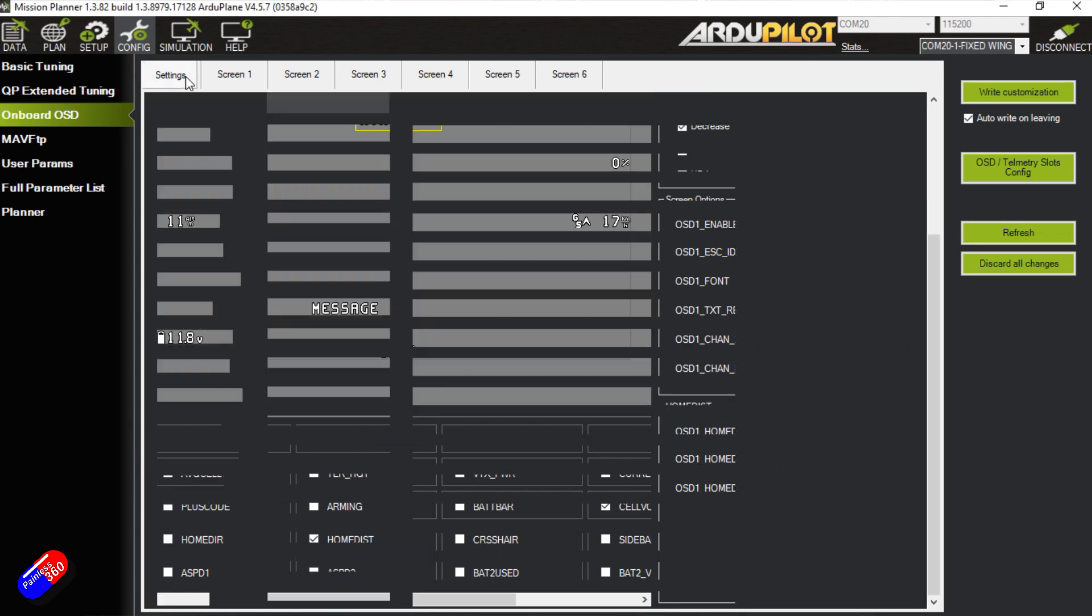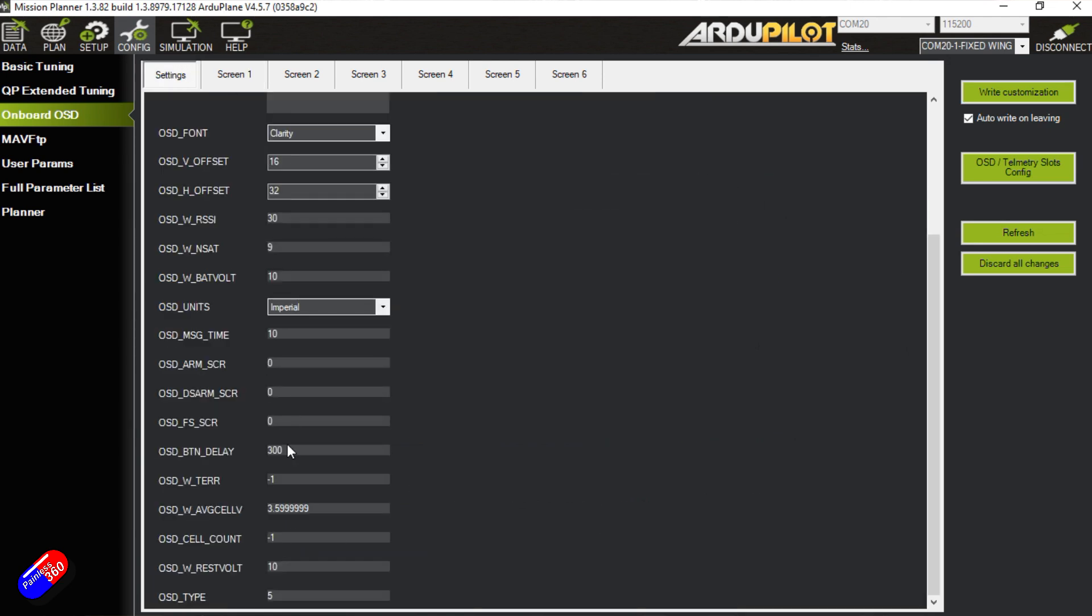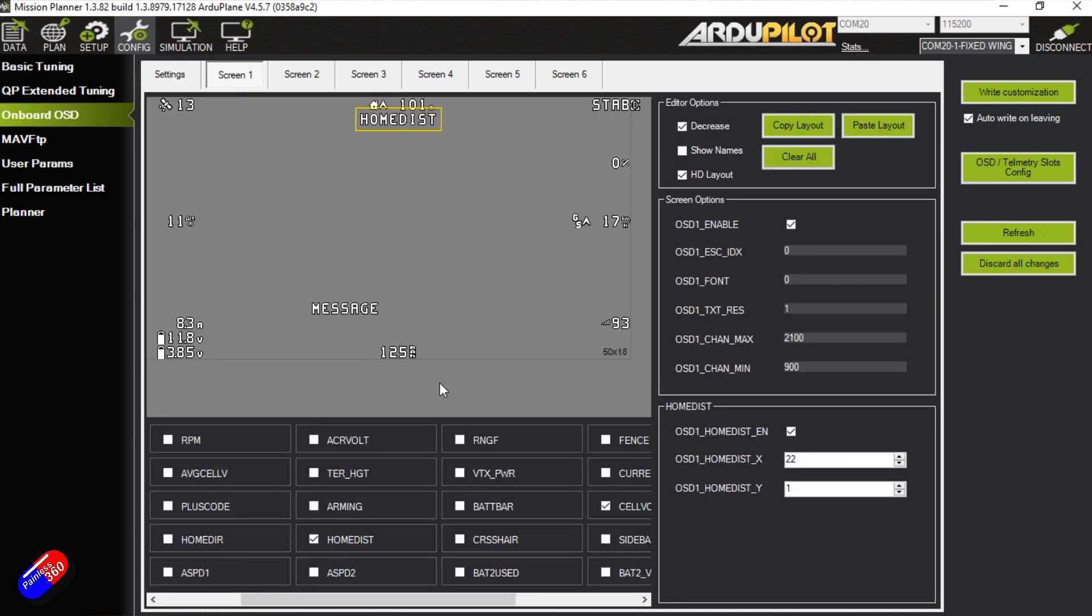So once you've done that, write your customization so that it is going to be done. Again you can set it so that you have an arming screen, a disarming screen, you can pick which one of those that you want. Personally I don't do any of that. I would just set it up like this and then once it's all running you can kind of relax with everything.